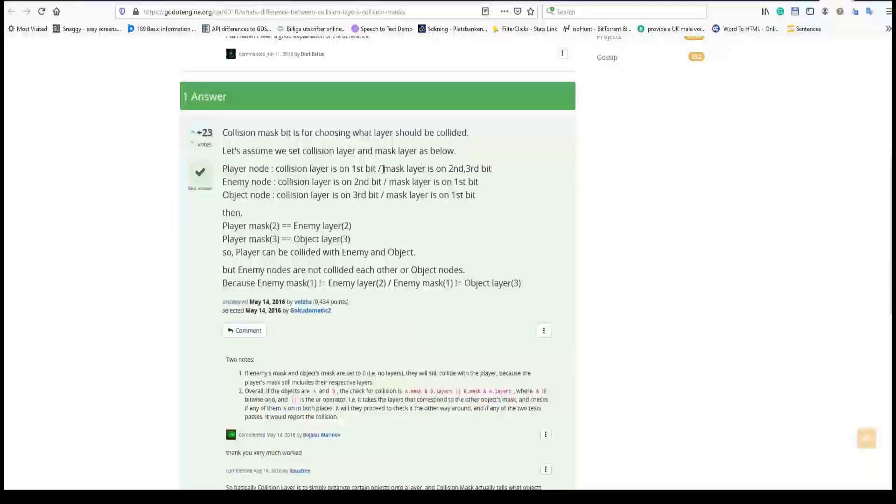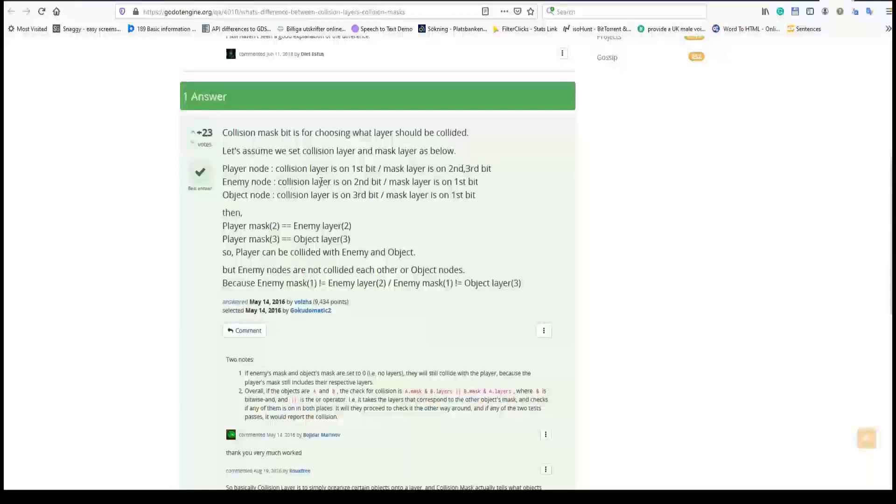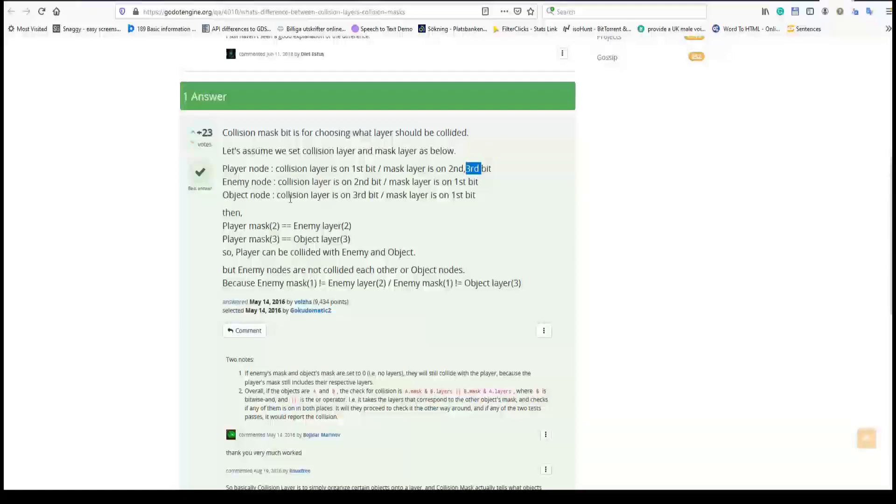So you can read it like this. Where is the player located in what layer? It's on the first layer. And then with what objects or bodies can the player interact with? It says here it has a mask on the second layer and a third layer. What is the second layer? It says here collision layer is set on the second bit. So we know that enemies is on the second layer and from this line we can read that player can interact with the enemy but it also can interact with the third layer and the third layer is the object node.